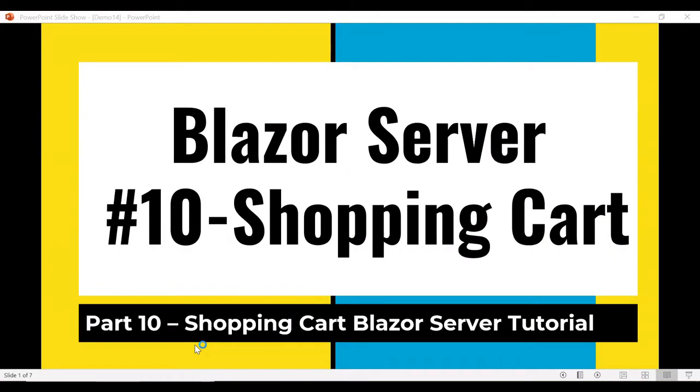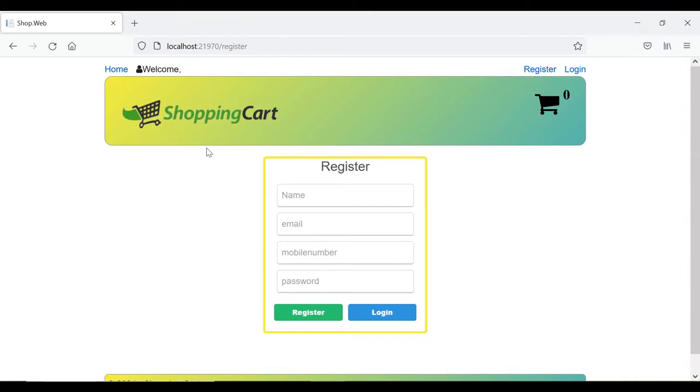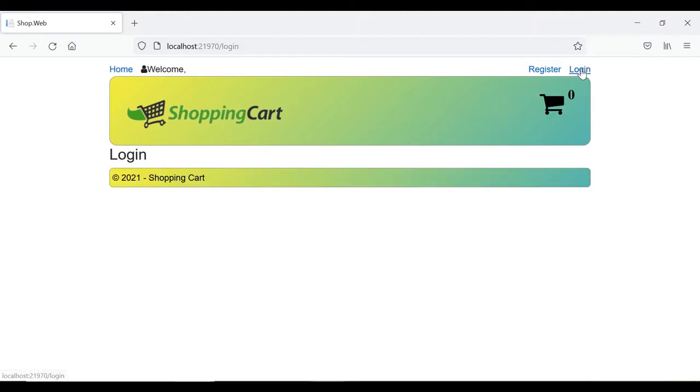Hello friends, welcome to Blazor server part 10 of shopping cart. In our previous video, we have seen the registration process of this entire shopping cart. Now in this part, you're going to create the login page and simply authenticate the user.